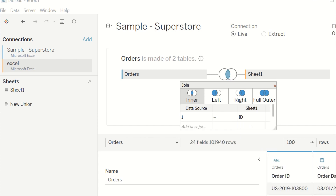The logic behind this is that by giving each row a value of one and joining to the ID field in our Excel sheet that also has a value of one, you will create an all-to-all relationship. So in other words, every row of Sample Superstore will be joined to every row of your Excel sheet.